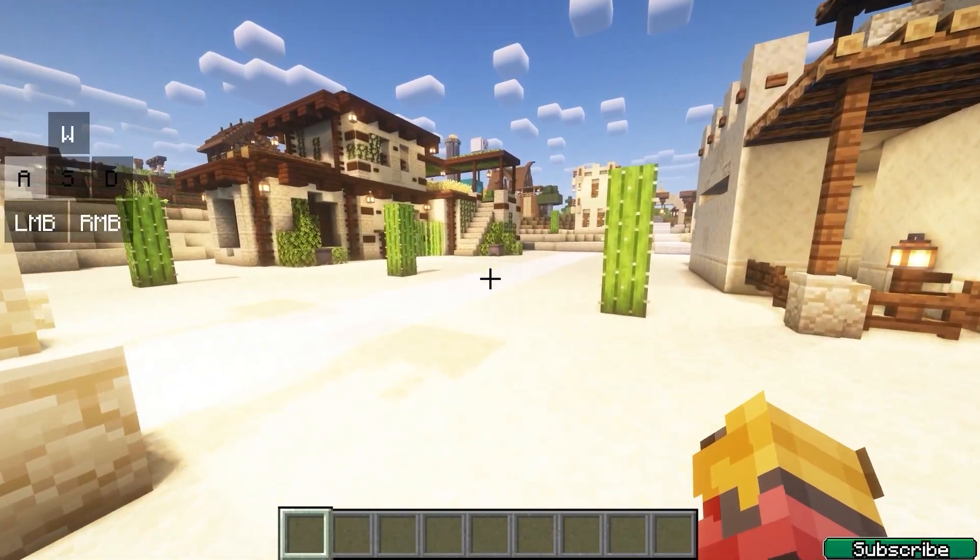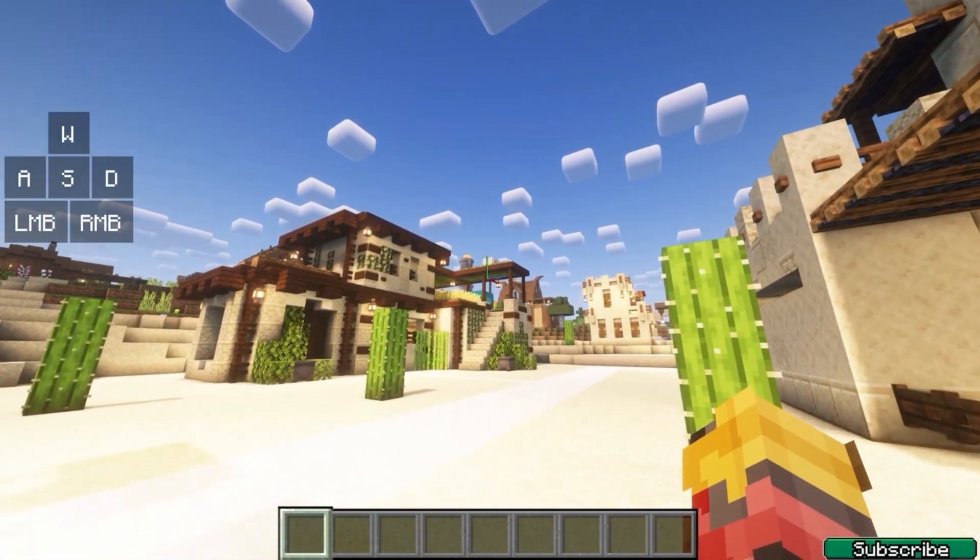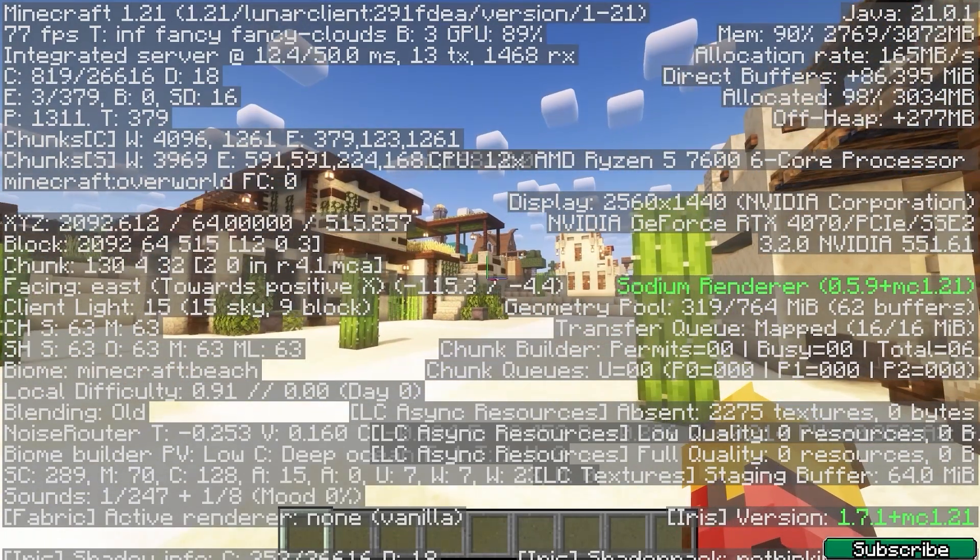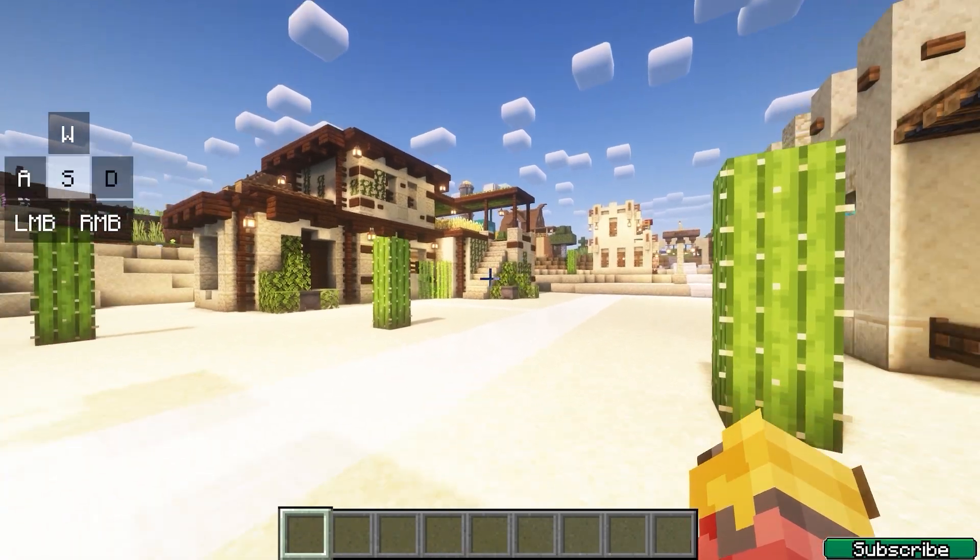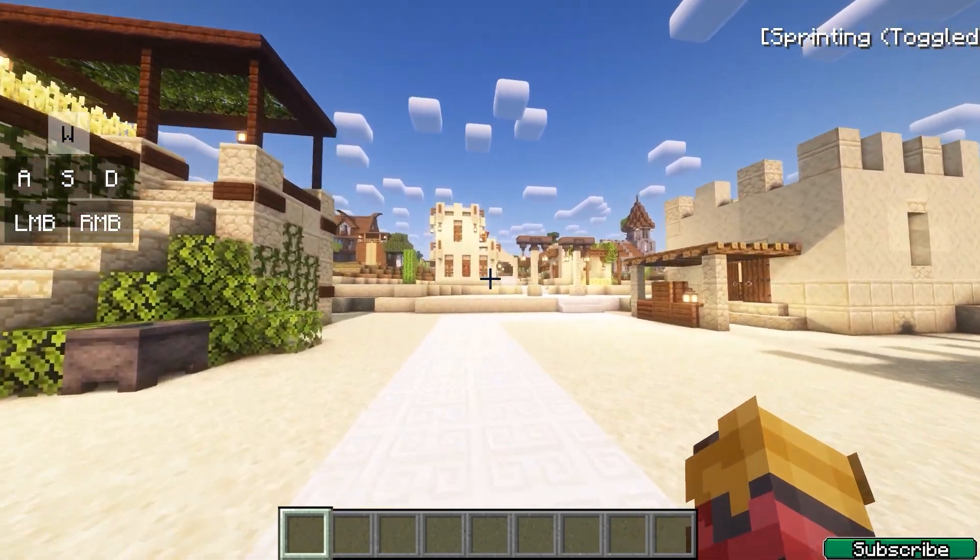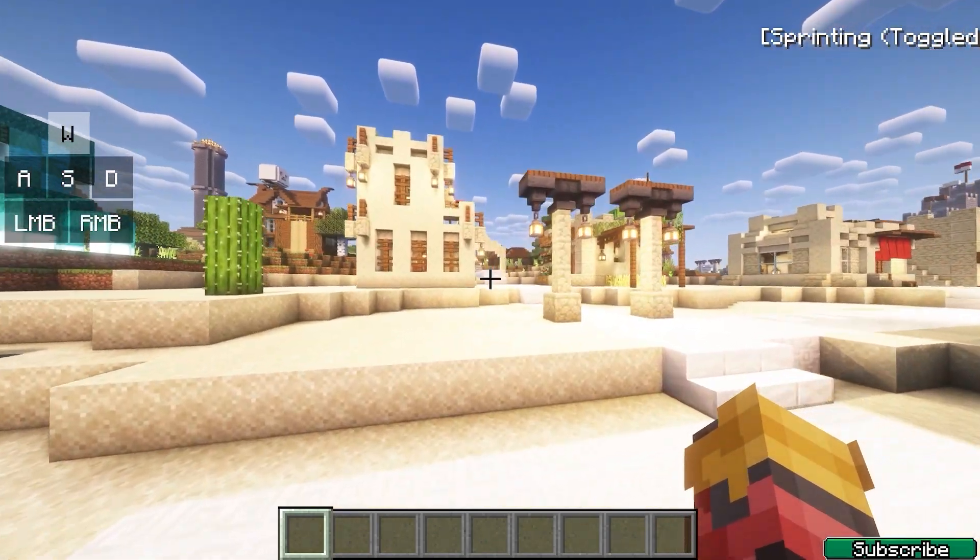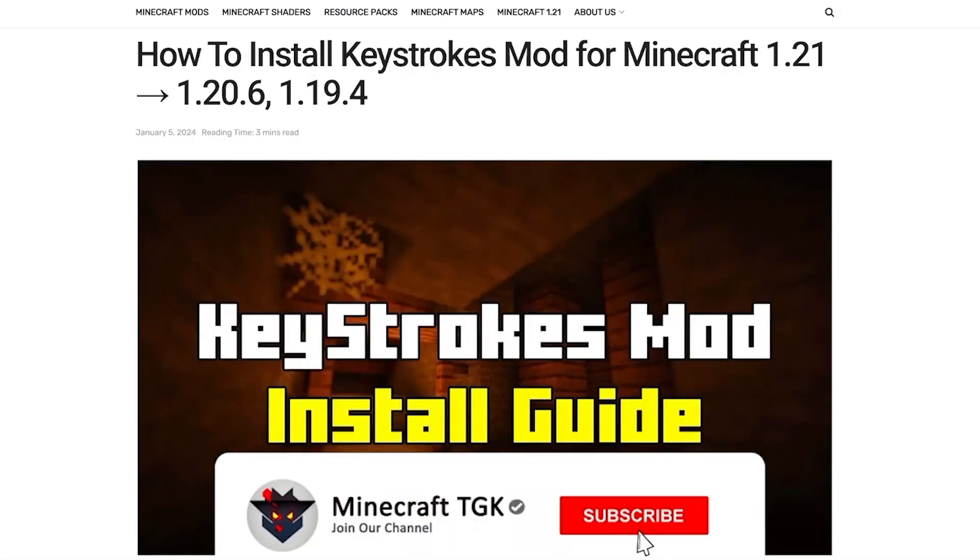As you can see, I'm in Minecraft 1.21 right now and everything's working just fine. You can check here that I'm really in Minecraft 1.21 and I've got the Keystrokes mod. So let's get right into that.